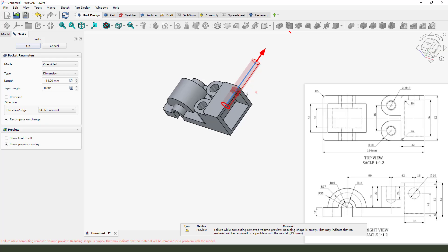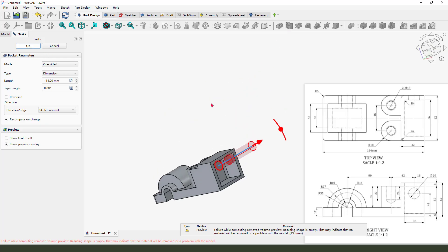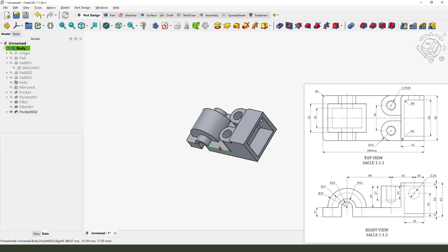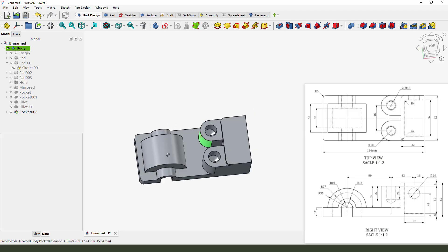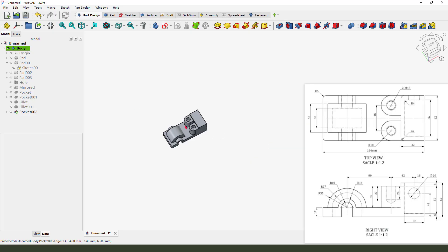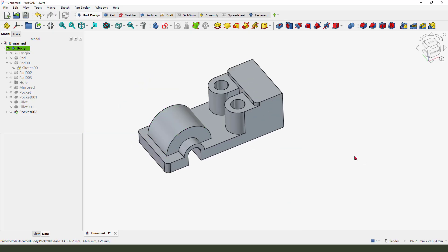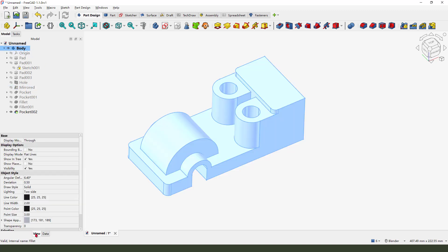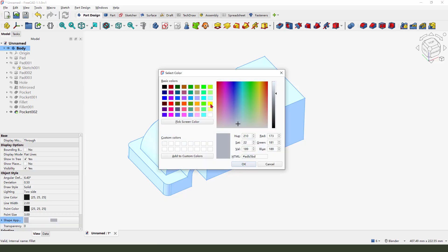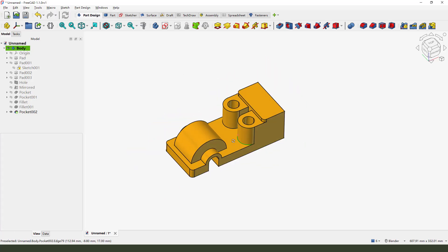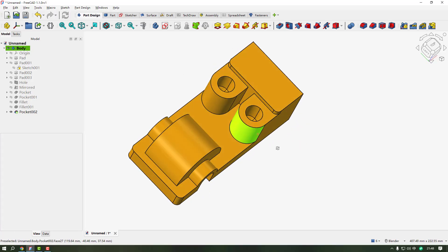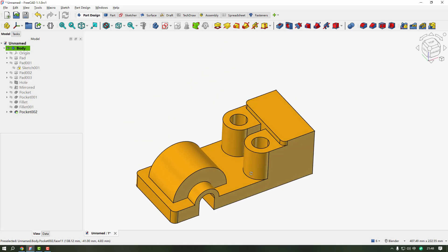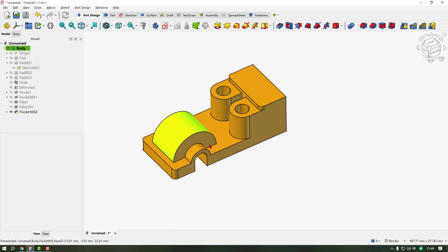Next we need to change the appearance — select the body and view here. Good, thank you for watching, see you in the next video.